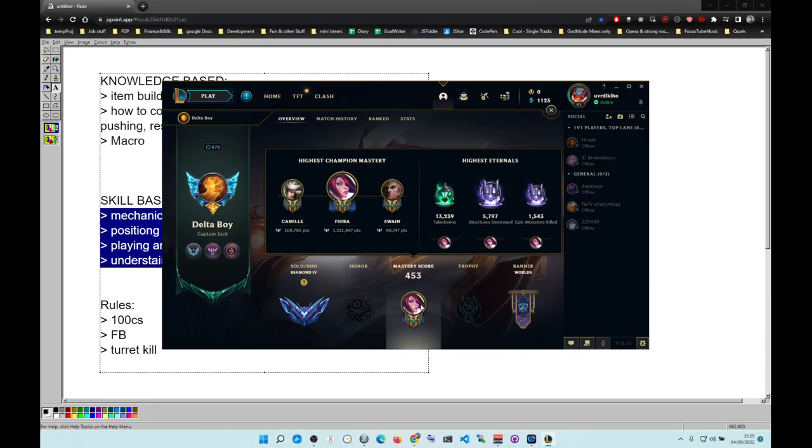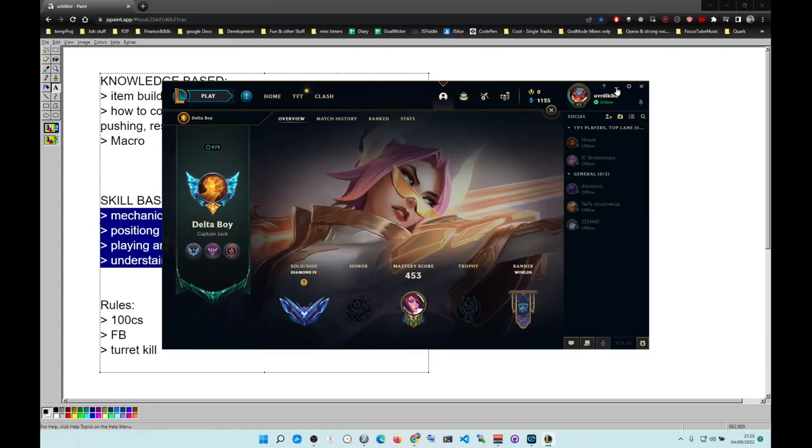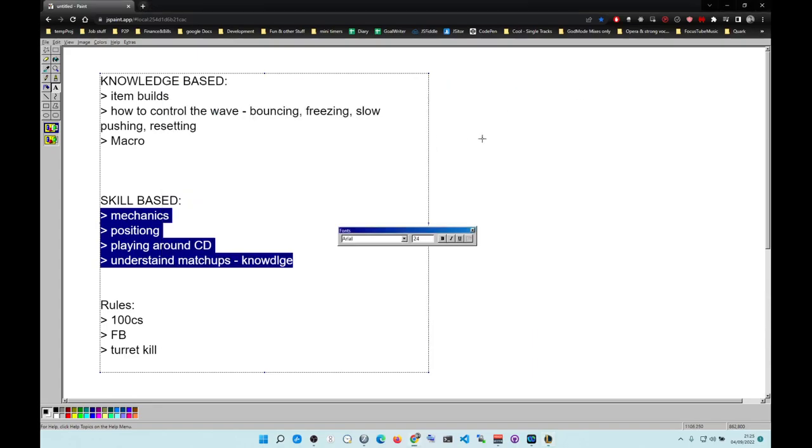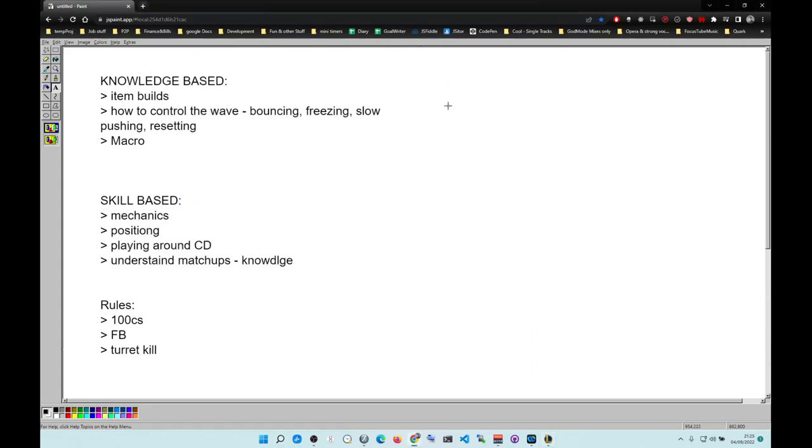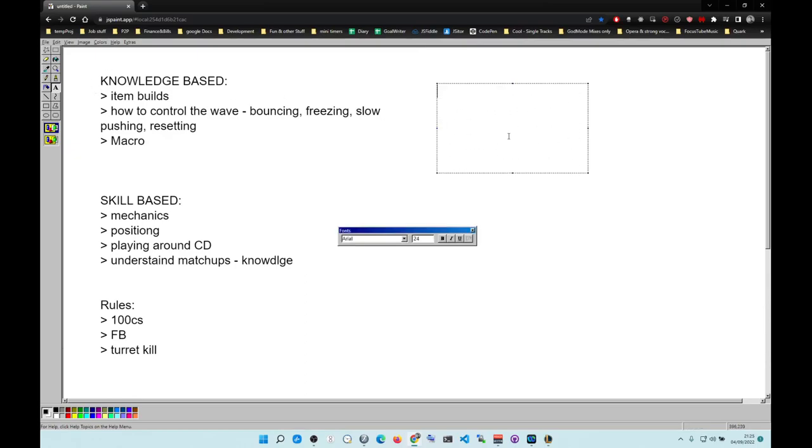I play Tryndamere and Fiora is very strong against Tryndamere, and yet he still lost. How did that happen? You need to understand how engagement optimized matchmaking system works. It's very simple: two games you auto win, two games auto lose, and then one game you control.